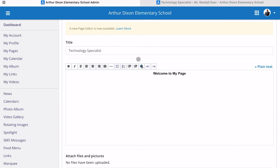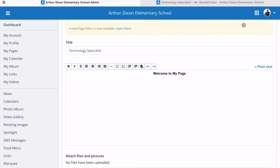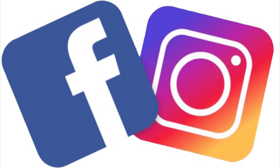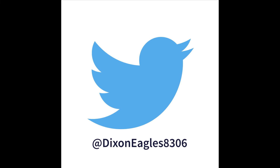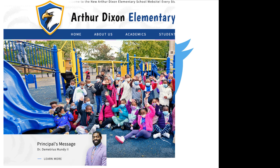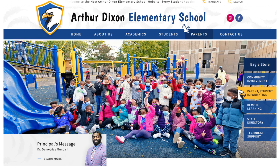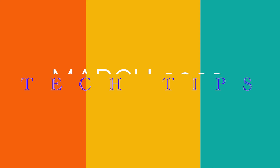These have been Tech Tips 203. Don't forget to follow us on social media — Facebook and Instagram at Dickson Eagles, as well as Twitter at DicksonEagles8306. The Dickson website is also undergoing a facelift, so be on the lookout as we are updating our school's website. Thanks again for tuning in to Tech Tips.